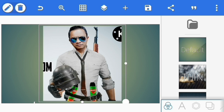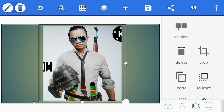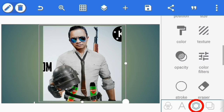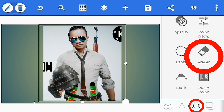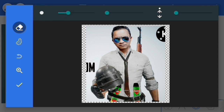Selanjutnya pilih tool segi enam ini dan kita pilih eraser karena kita akan menghapus background. Kemudian kita atur ukuran brushnya, mau yang besar atau yang kecil untuk menghapus bagian backgroundnya. Jika sudah, kita hapus bagian background yang tidak diinginkan.